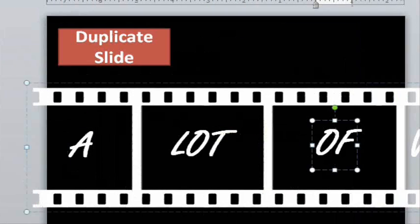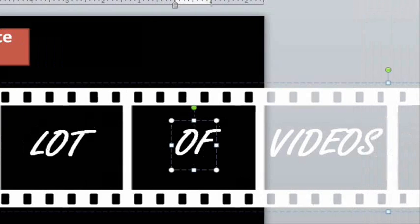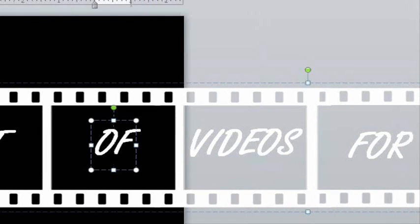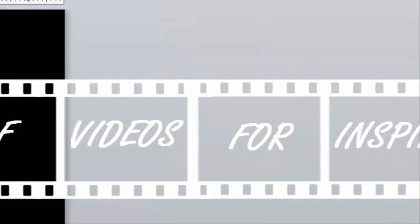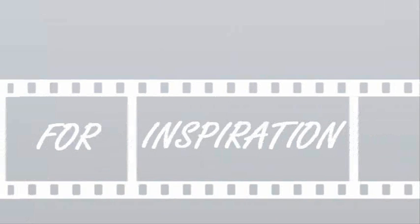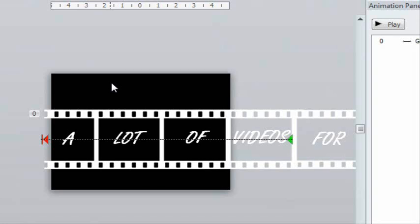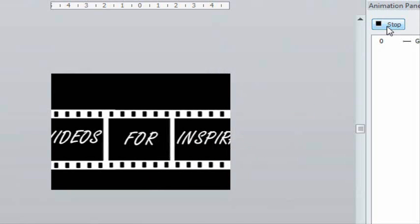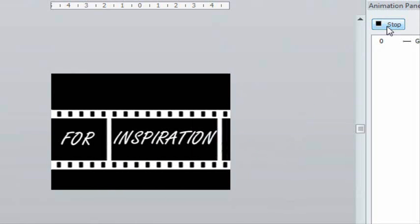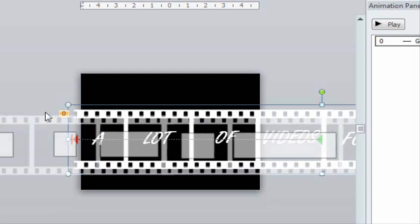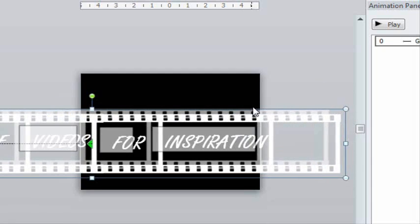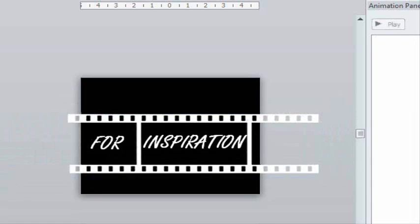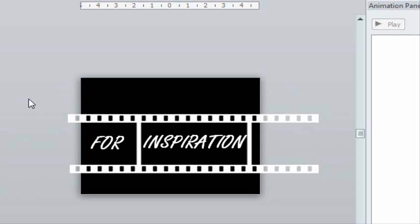Duplicating the slide again, we extend the filmstrip off the screen by copying and pasting, then add VIDEOS FOR INSPIRATION, and group everything. And now we're ready to have this scroll across the screen with a motion path to the left. Now we duplicate the slide again, and scroll the filmstrip across to the left to look like the end of the last slide. Again, I had to use trial and error here to get it just right.